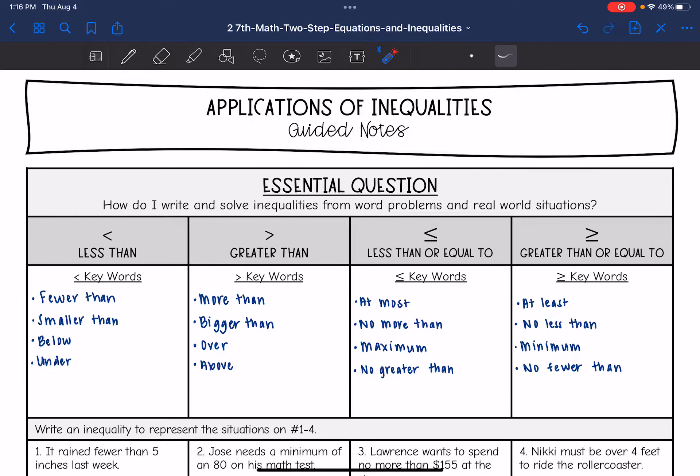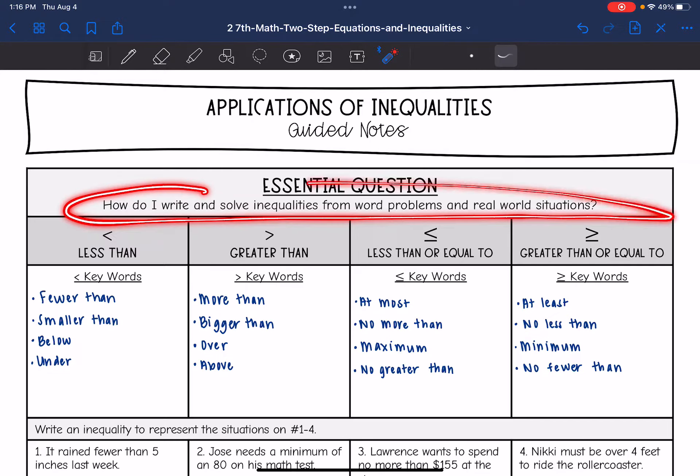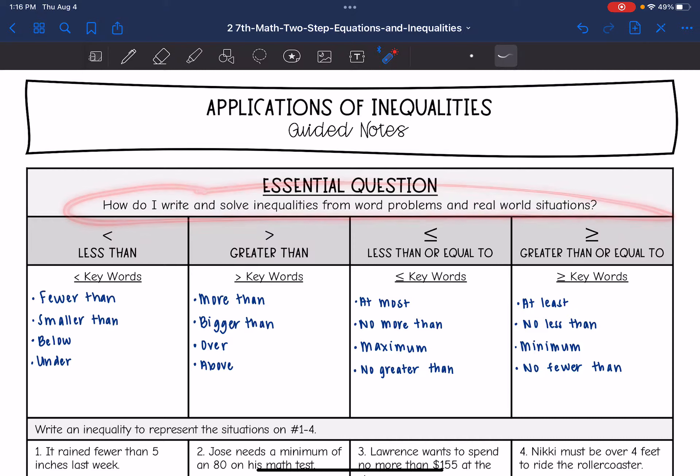Hey guys, today we are going to answer the question: how do I write and solve inequalities from word problems and real world situations?